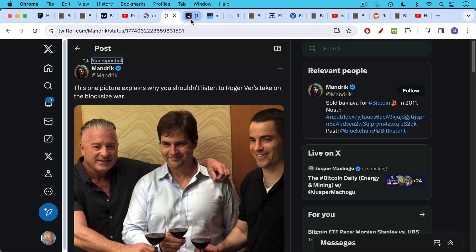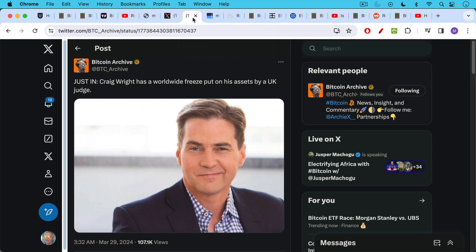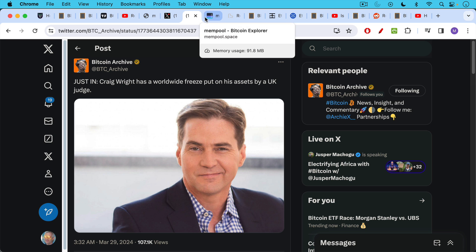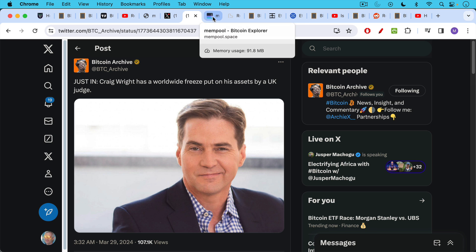And now Craig Wright's assets have been put under a worldwide freeze. So you have to be very careful of the company you keep. All of these big blockers caused a lot of problems for themselves and for their followers.